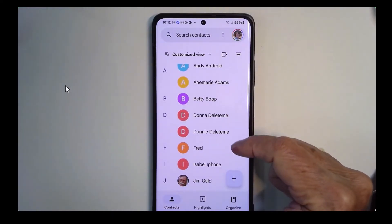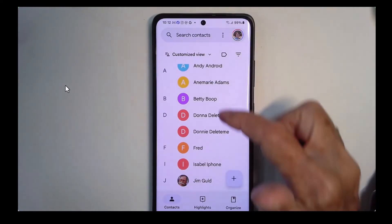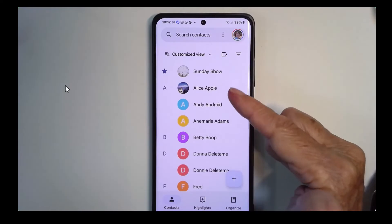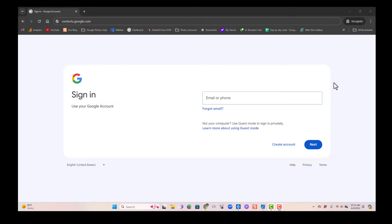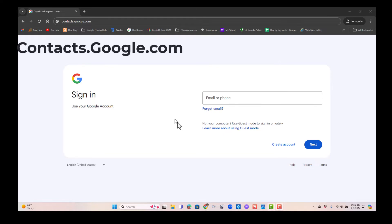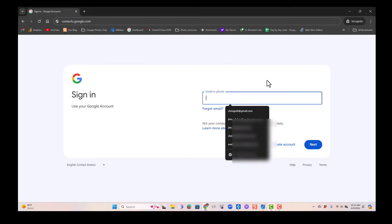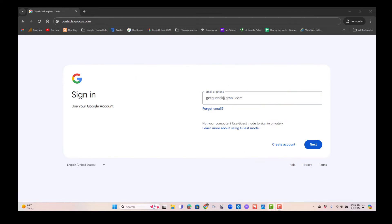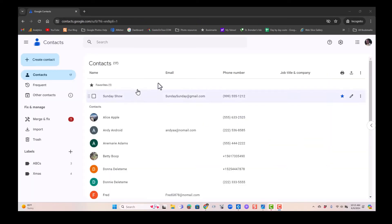I just want you to notice these two in the D's: Donna Delete Me and Donny Delete Me. Now I want to take you to the computer and show you how you can find these same contacts there. Since it's a Google account that is containing these contacts, you just go to contacts.google.com and sign in with the proper account. This would just be your account and you'll need to know your password. And here we are at those same contacts.